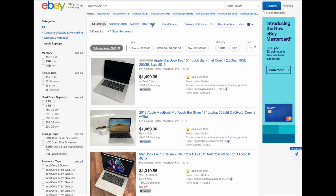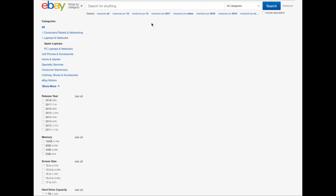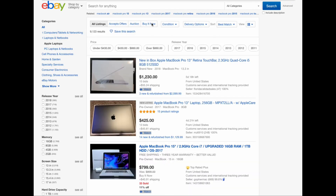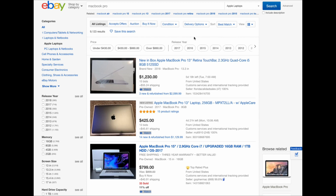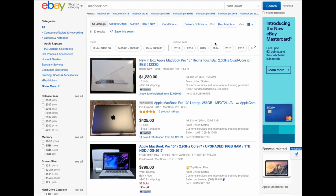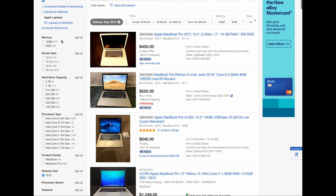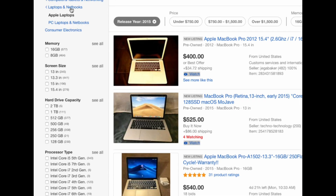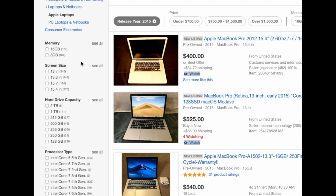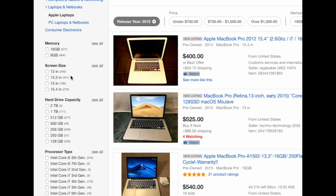I'm shopping for a MacBook Pro and the model I'm eyeing is 2015. eBay has done a good job with filtering here, so all you need to do is select 2015 on the left-hand panel. You have the option to select your preferred specs from there.